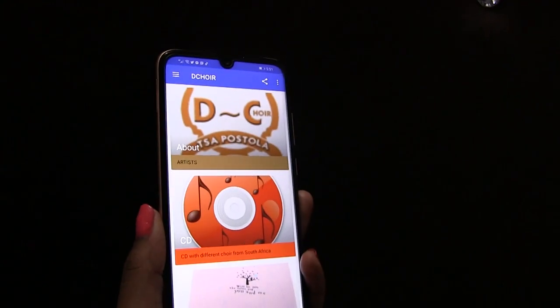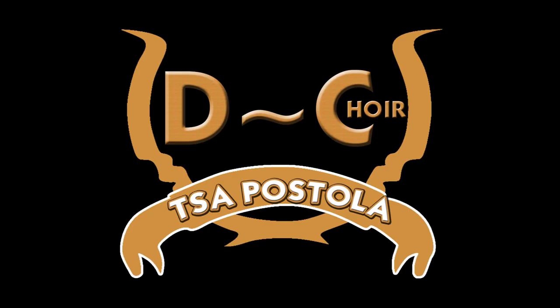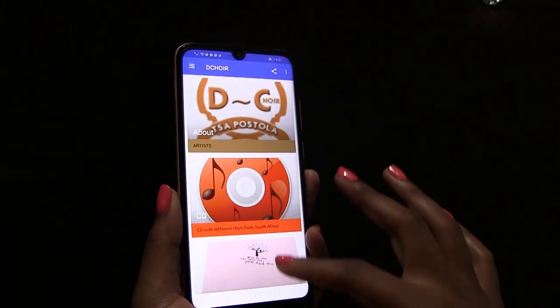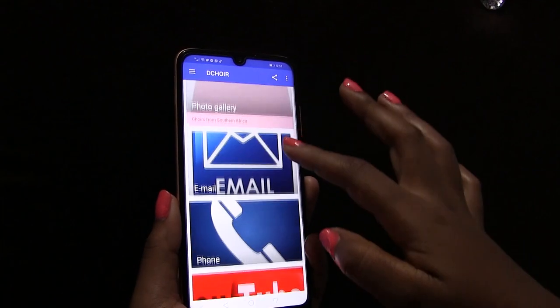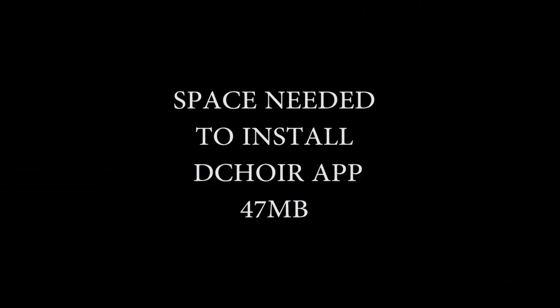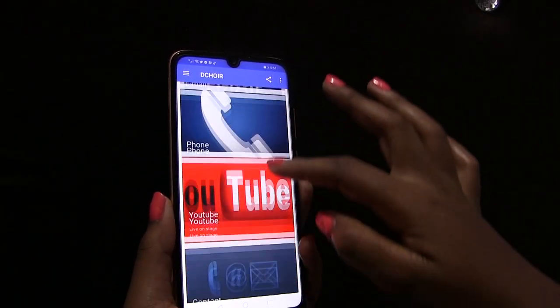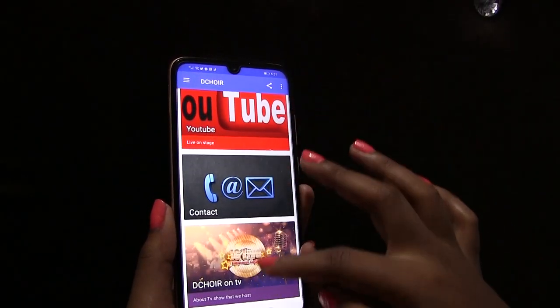How to install the Dequire app on your phone. I'm going to show you how to install the Dequire app on your phone. Please make sure that before you install this app, you have at least 47 megabytes of space.